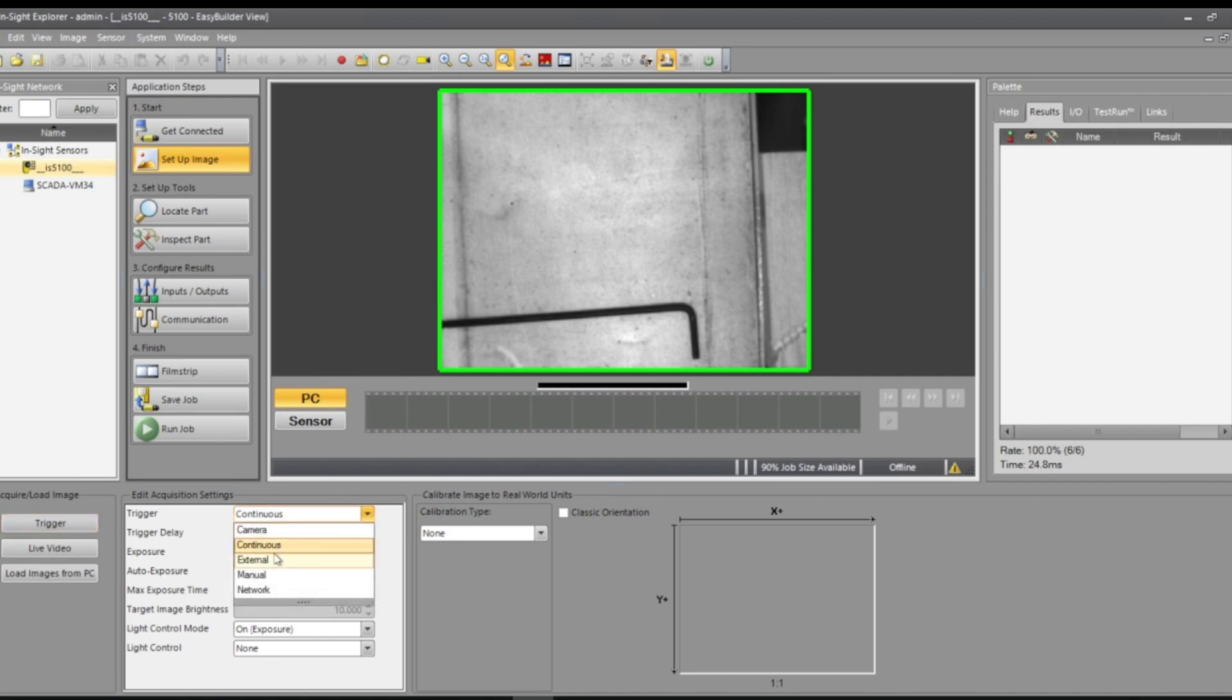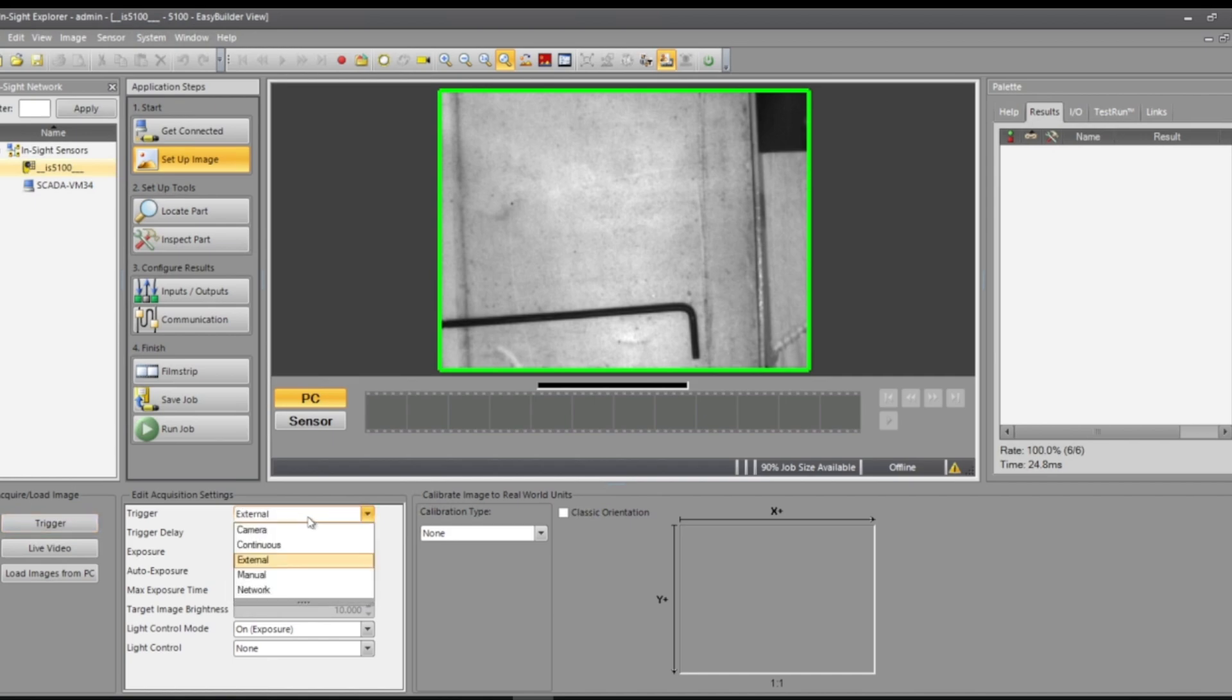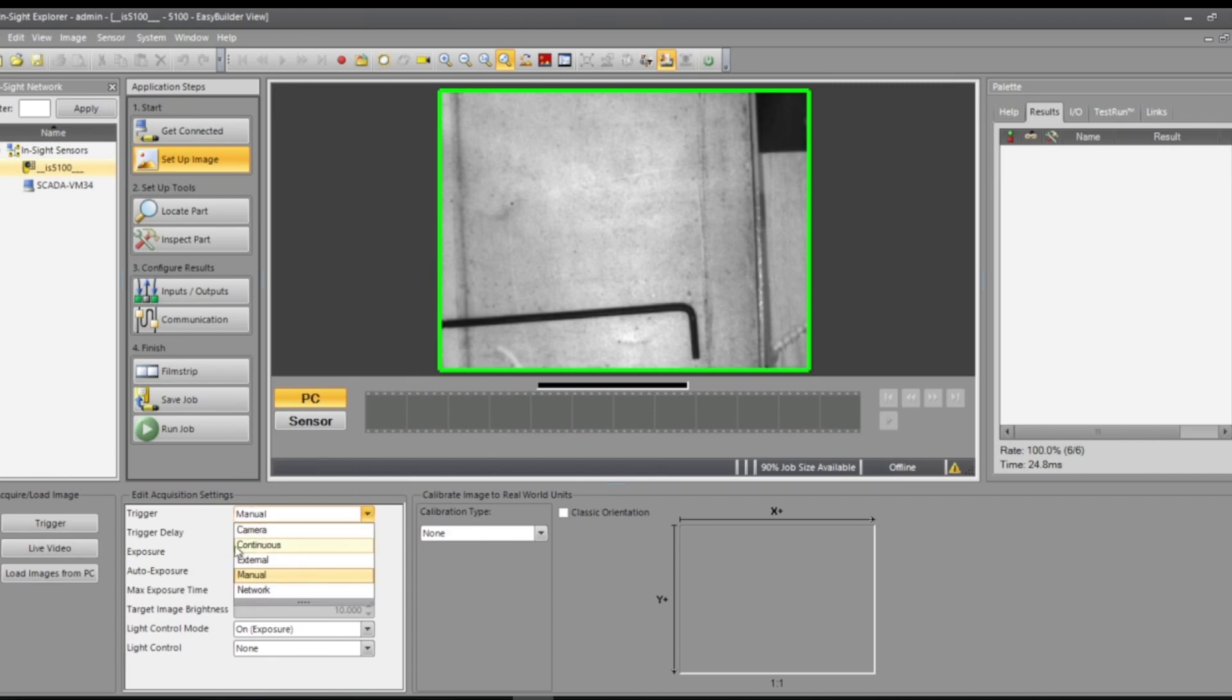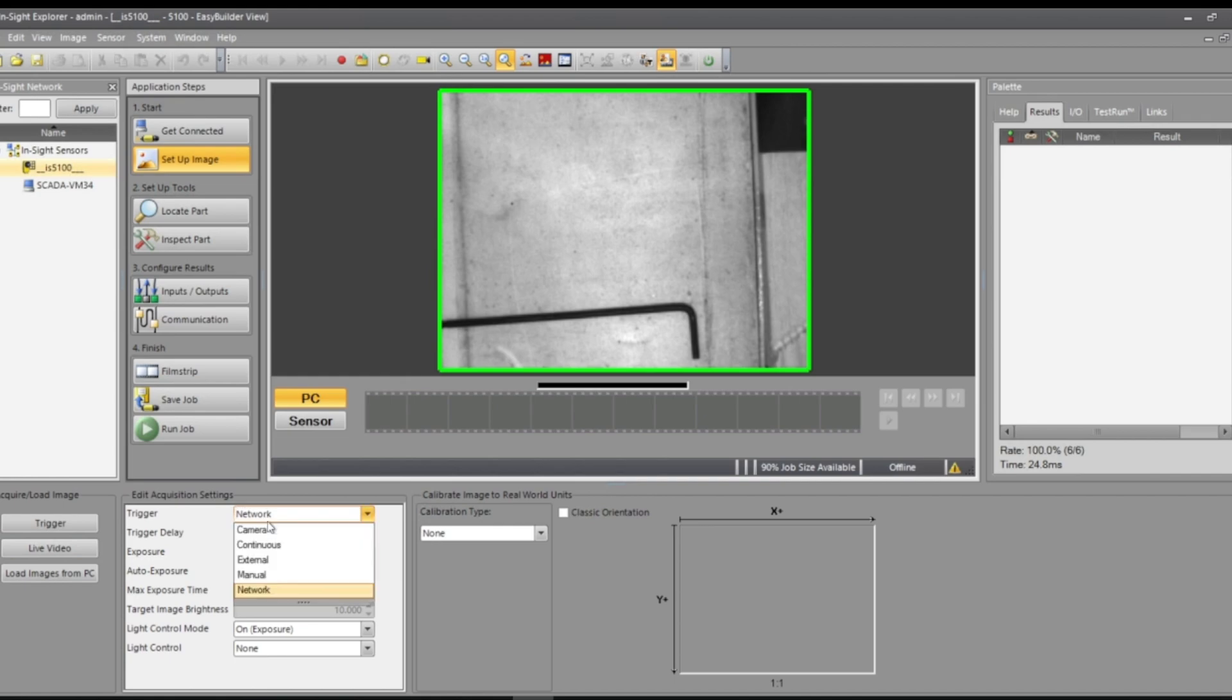The trigger is also camera continuous and it'll always be taking pictures, or when we run the job external, which is the line wires, and then manual would be me doing it myself or on the network. We'll go through that later. I'll leave it on camera for now.